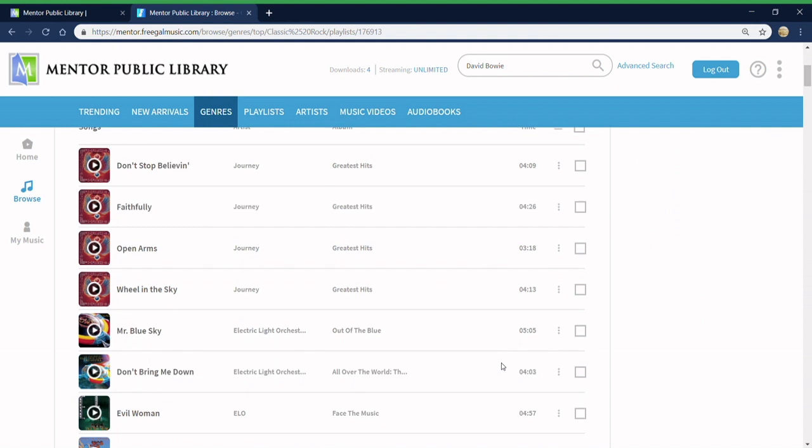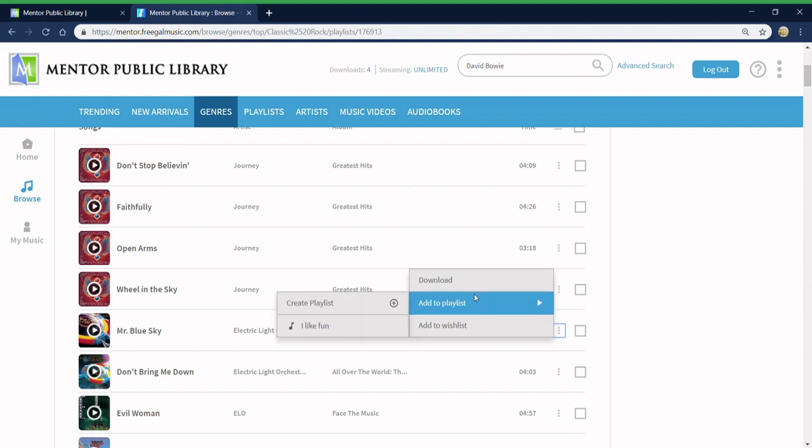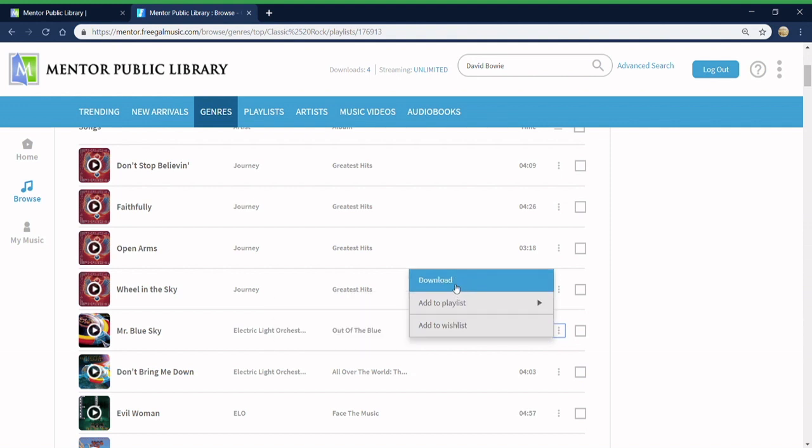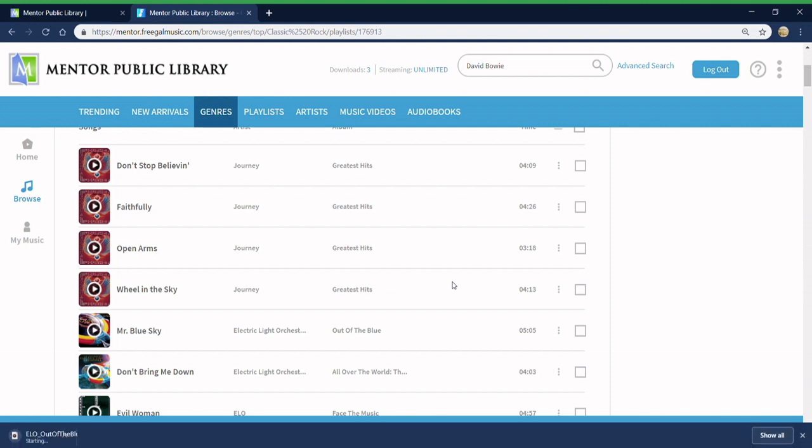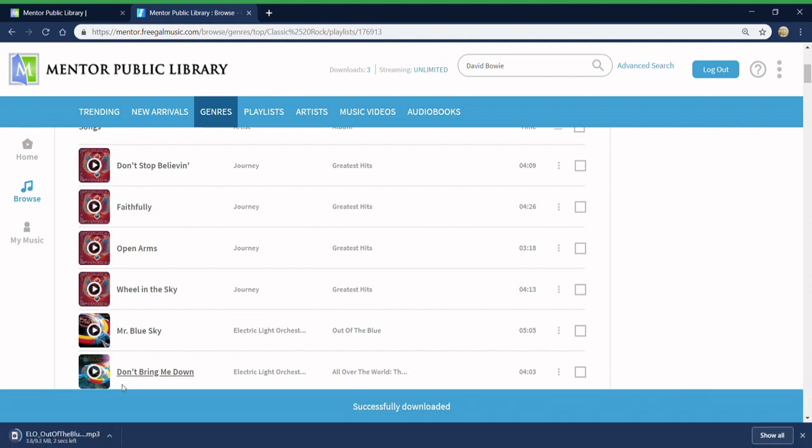To download a song, click on the three gray dots and select download from the list. The song will immediately download onto your computer or mobile device. It is now yours to keep forever.